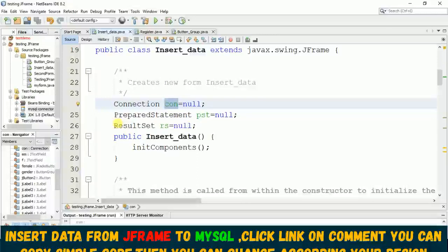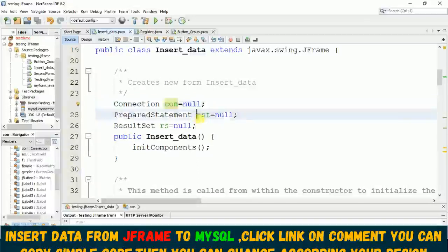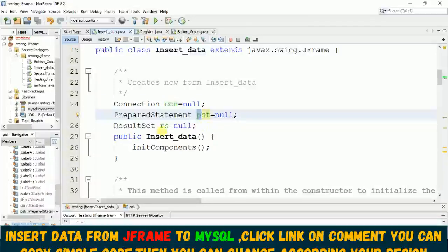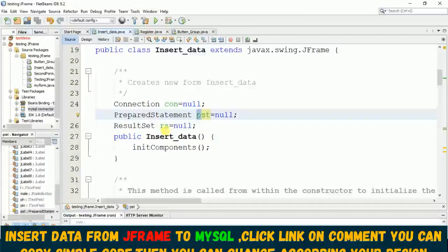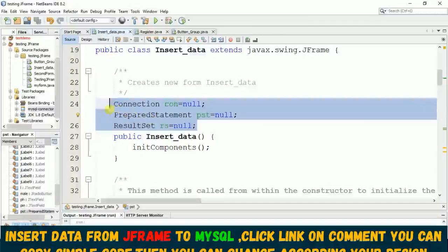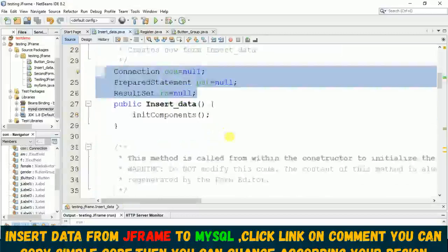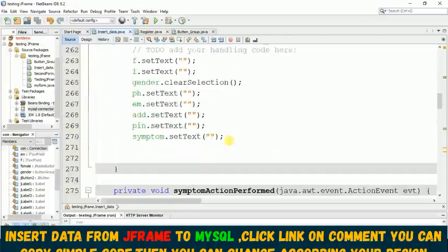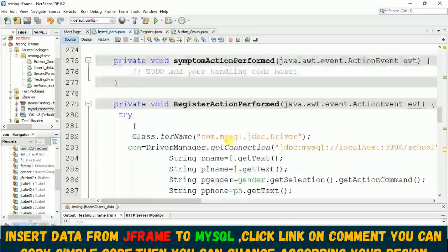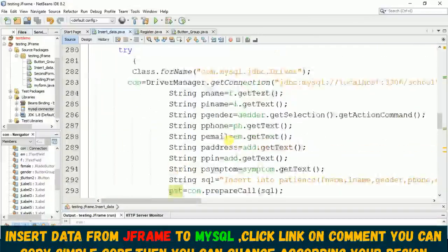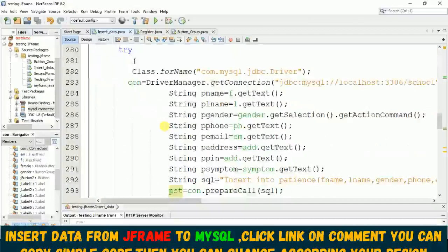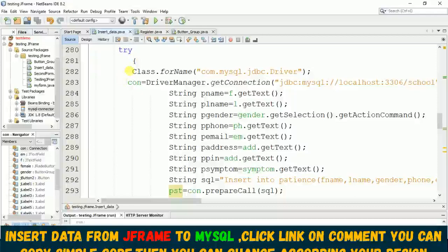...I just declare a static variable that we can use in different functions. So look here, this is my static variable - I put this Connection con, PreparedStatement pst, and ResultSet rs equals null.